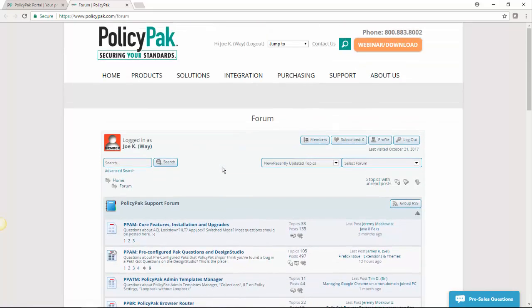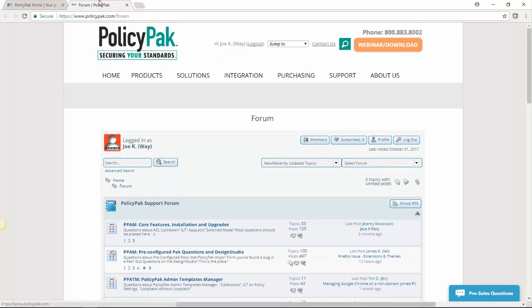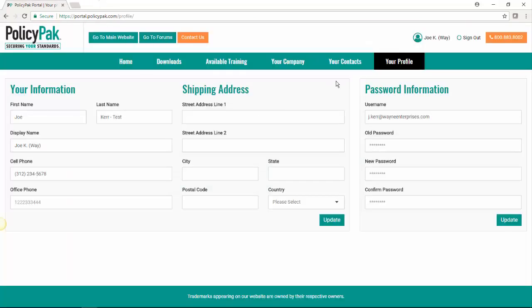So that's that. That is the forum. That is the portal. And that's what you need to know to get started. Thanks and see you next time.